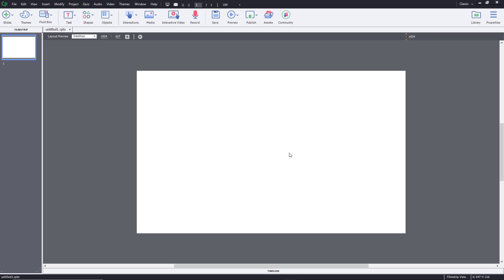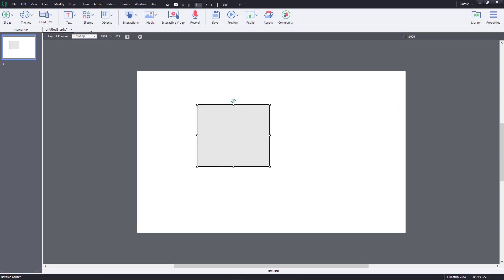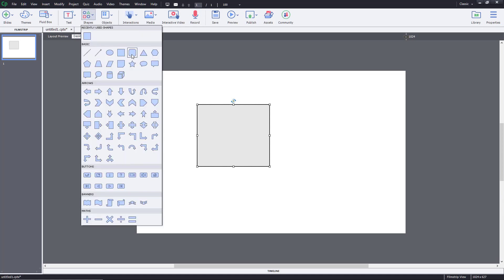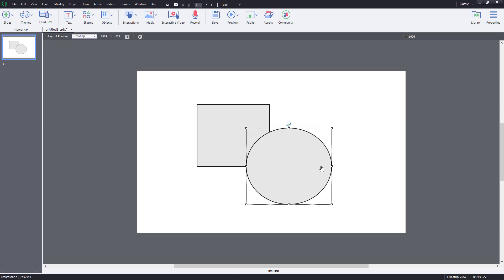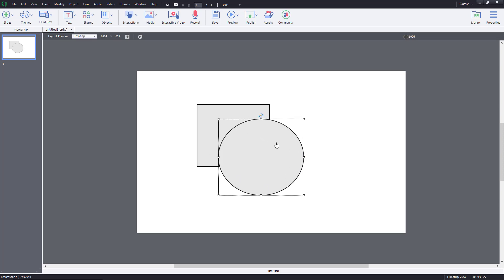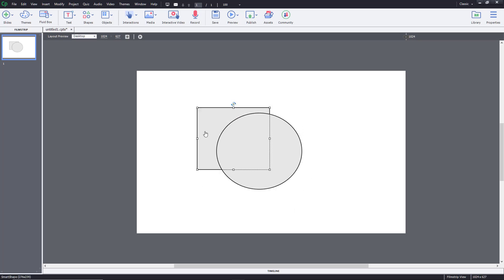Let's talk about the object arrangement options inside of Adobe Captivate. I'm going to bring in some shapes — a rectangular shape and an oval shape. Now you can see that they are in a particular order: the oval shape is on the front while the rectangular shape is on the back.